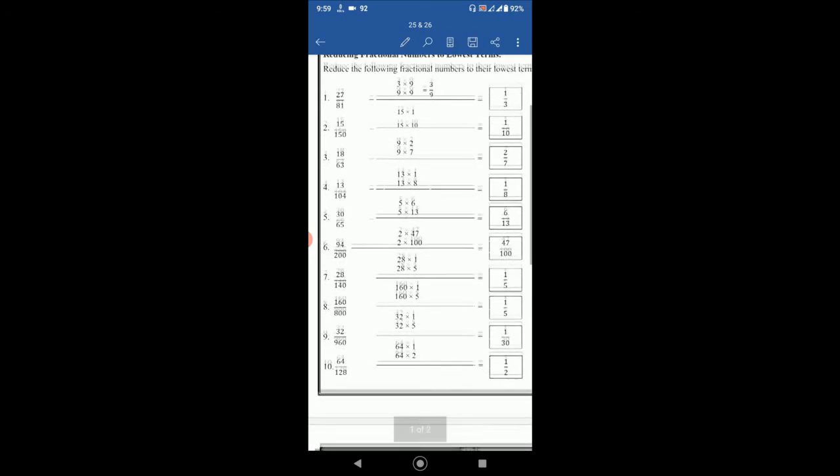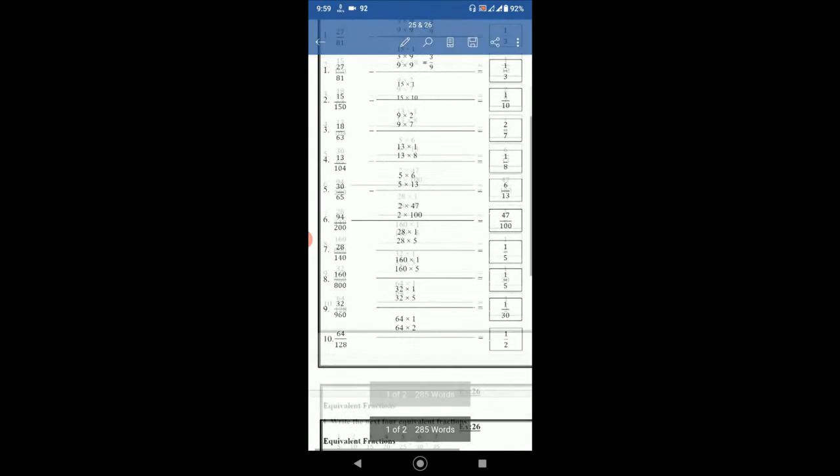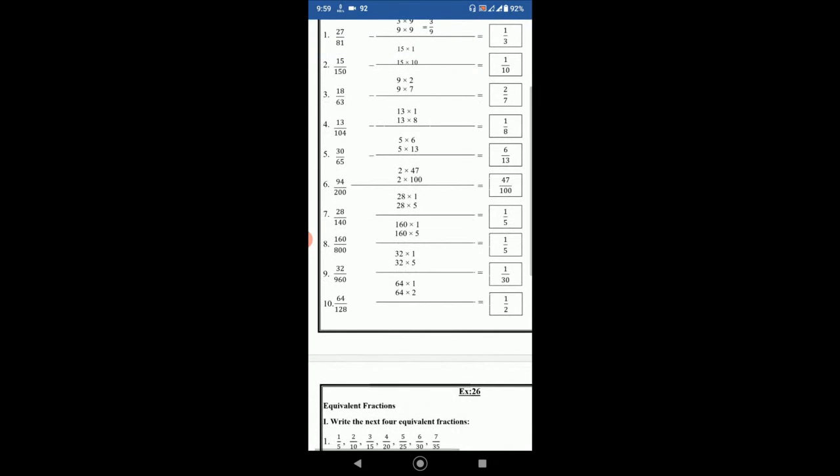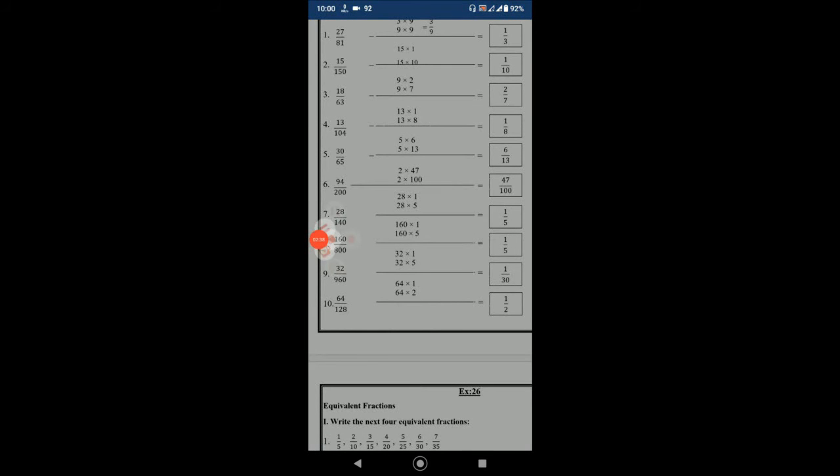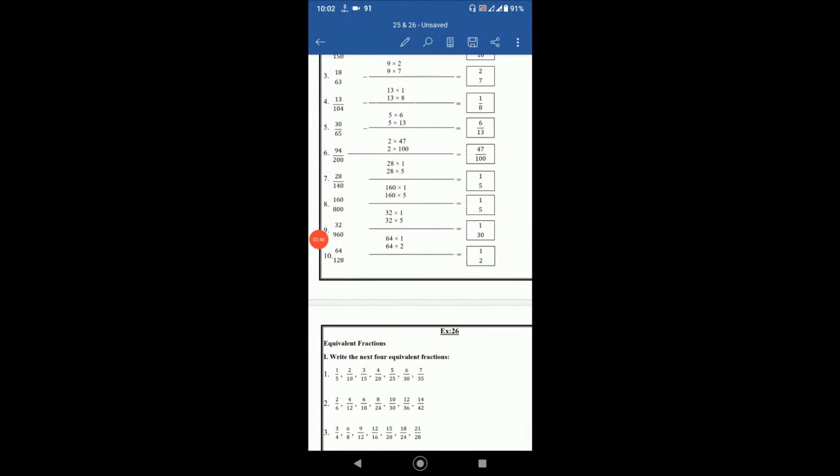Similarly 160 by 800 will be 1 by 5. 32 by 960 will be 1 by 30. Then 64 by 128 is 64 multiply by 1 and 128 is 64 multiply by 2. So 64 is common. So it will be 1 by 2.